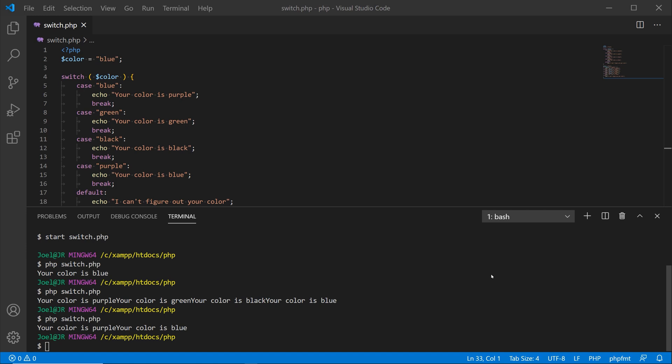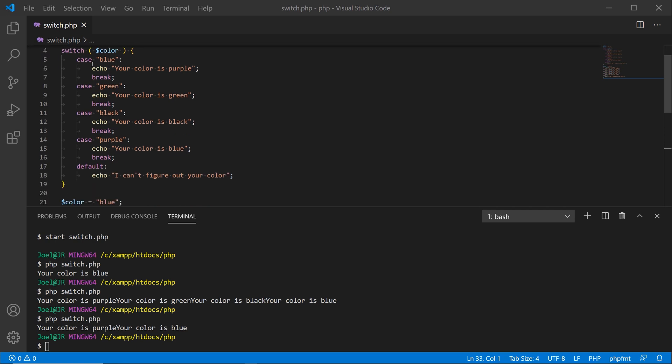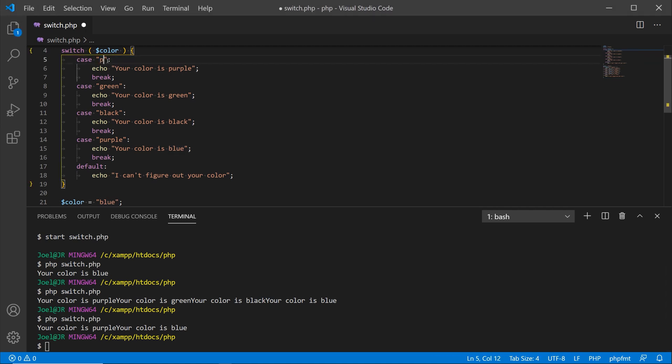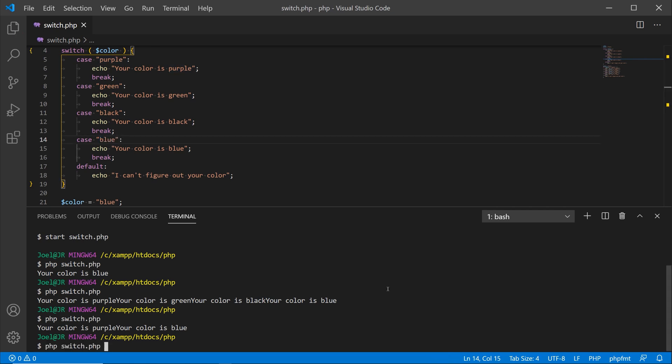Hit the up arrow, and Houston we have a problem. You see here it says your color is purple and then your color is blue. Reason why that's happening is because up here, remember we changed the first option to case blue, which previously was purple. So let's put that back to purple. Then we'll go down here and put this back to blue, save that. In the terminal, hit the up arrow again, and now you see your color is blue and your color is blue. Same results.